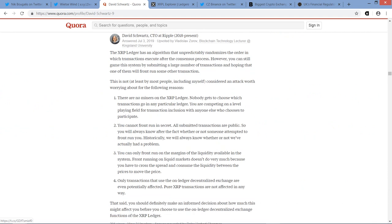He says it's not an attack worth worrying about. And point one, there are no miners on the XRP Ledger. Nobody gets to choose which transactions go in any particular ledger. You are competing on a level playing field for transaction inclusion with anyone else who chooses to participate. Point two.